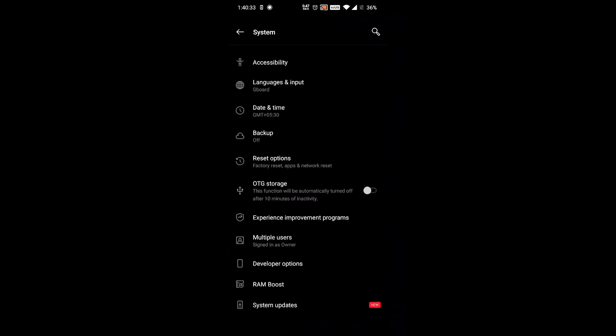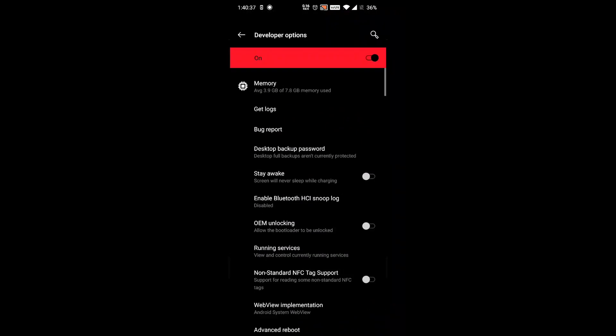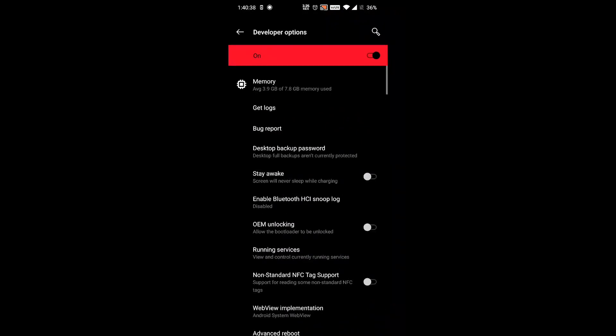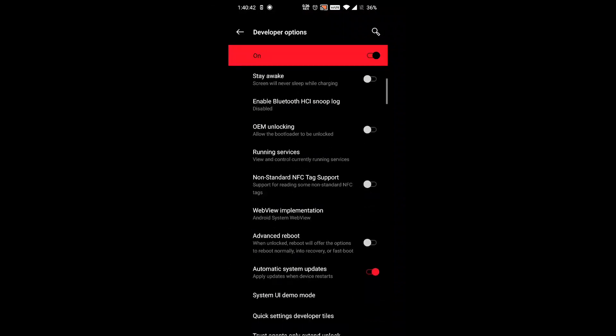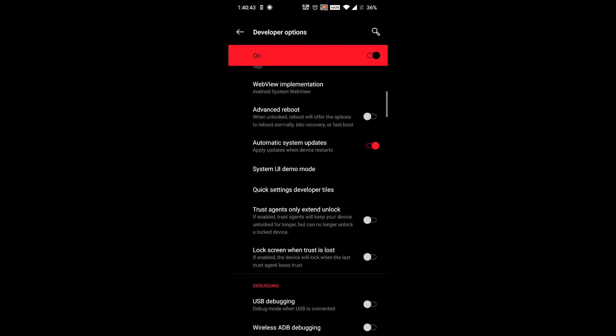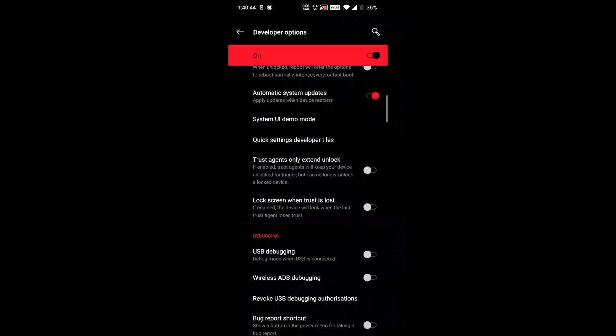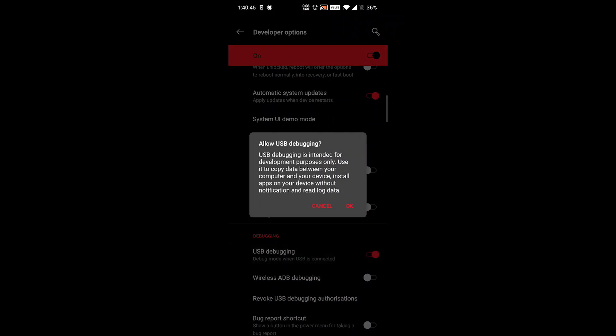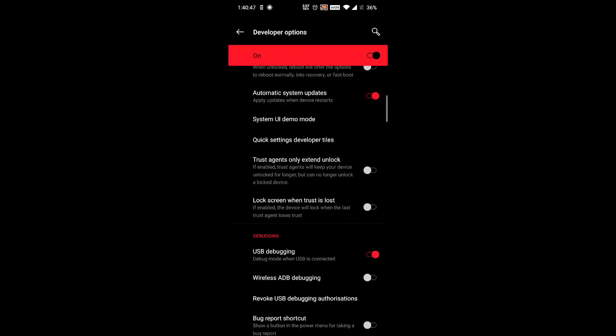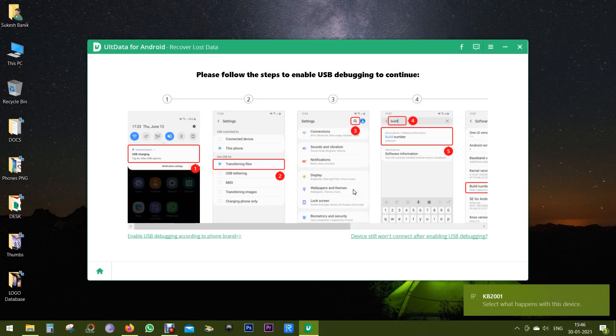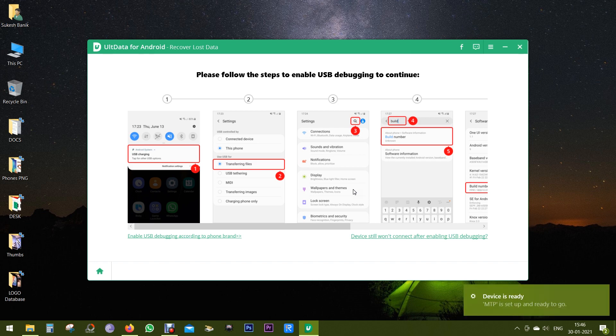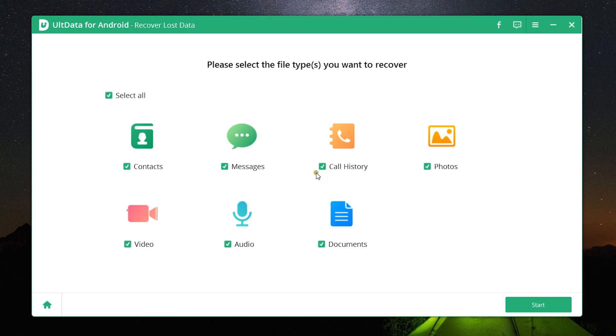On my OnePlus, it's under system settings, so there I have developer options. Scrolling down, I will find USB debugging. So let's enable this and that's all you need to do. Also make sure you are connected to the computer in the file transfer mode.